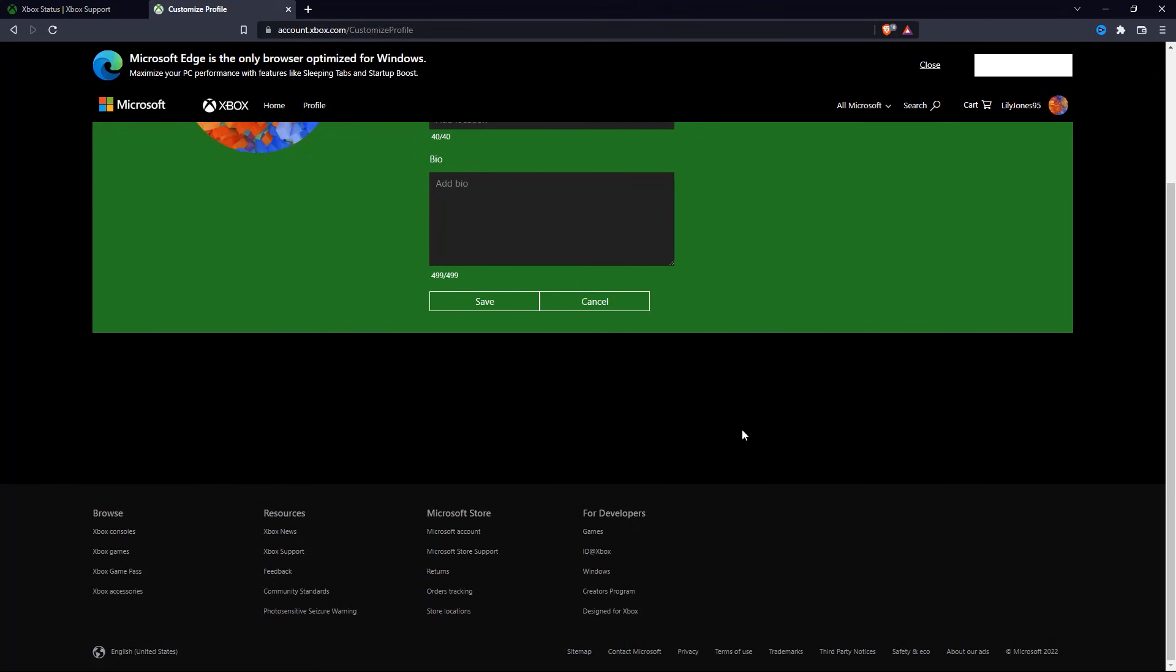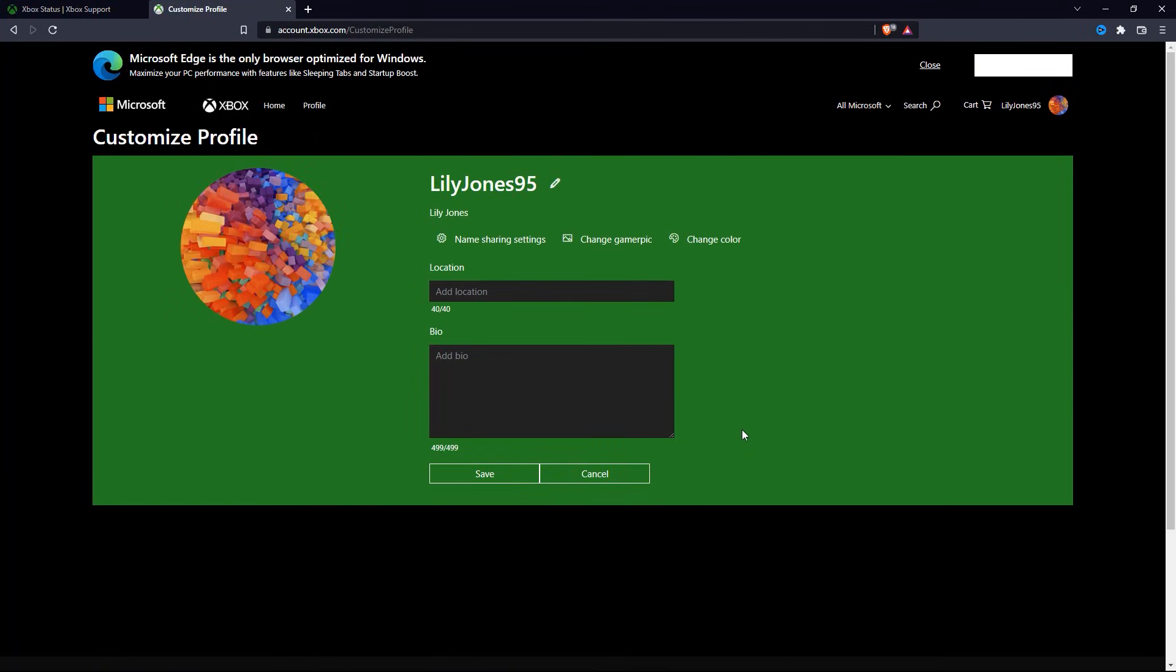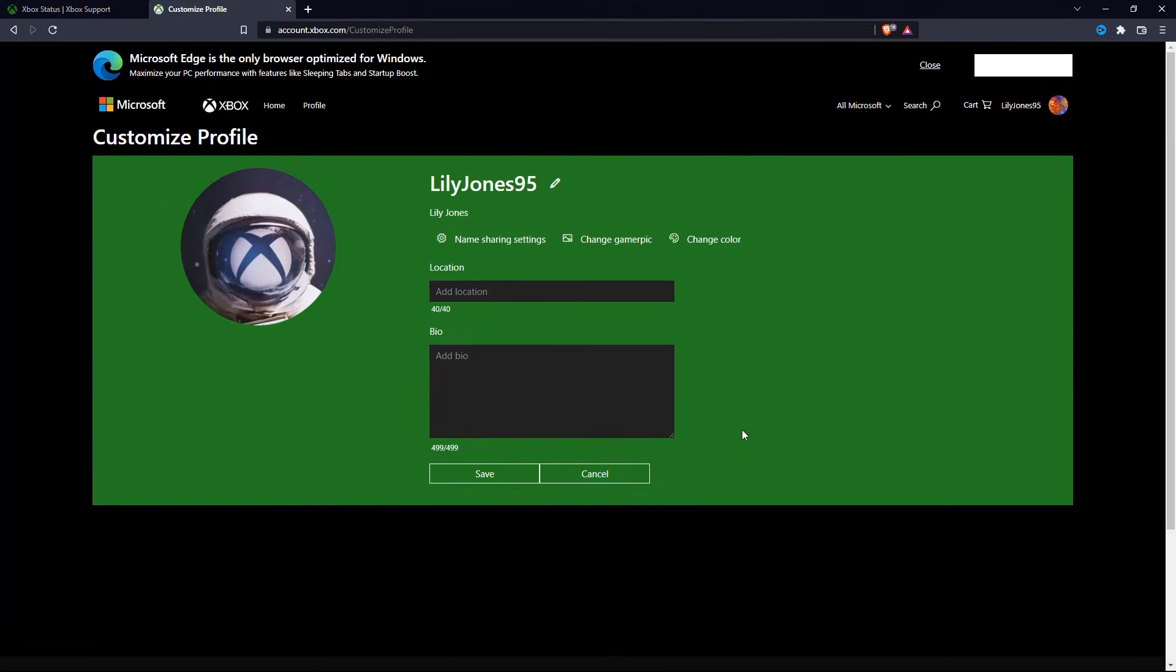So if you can't change your Gamer Pick on the Xbox app, simply come to this exact site and you can change it just like this without any issue.